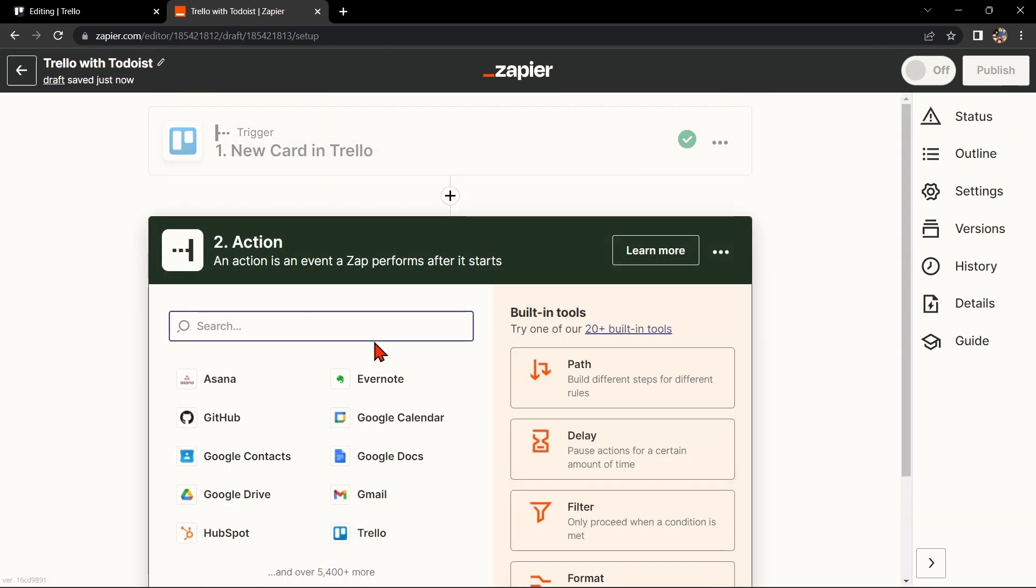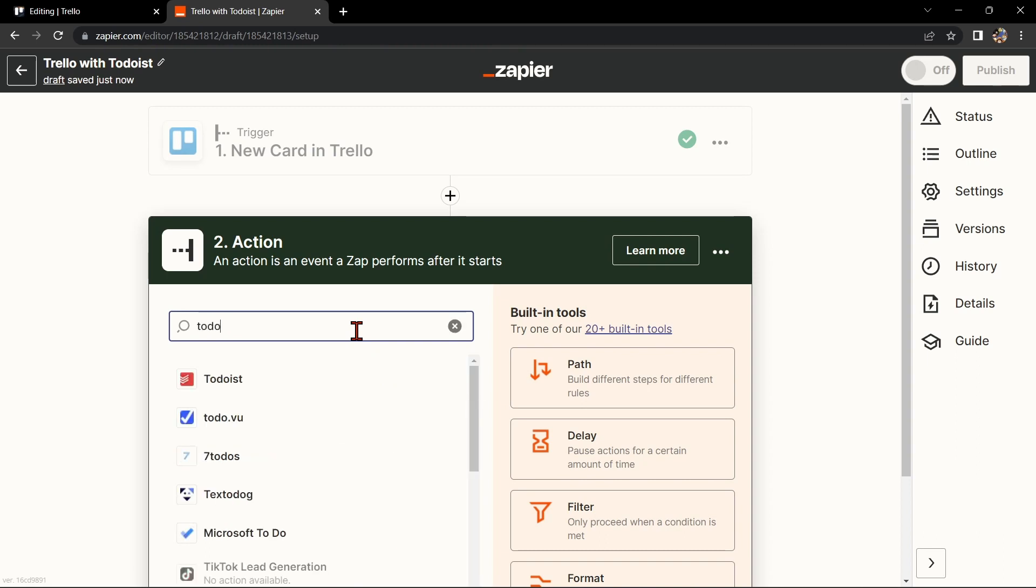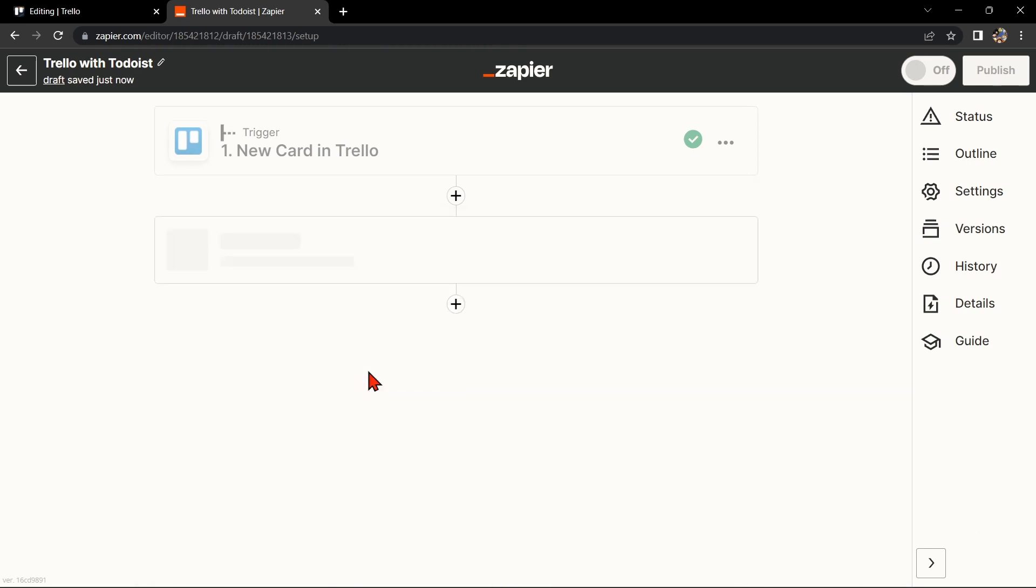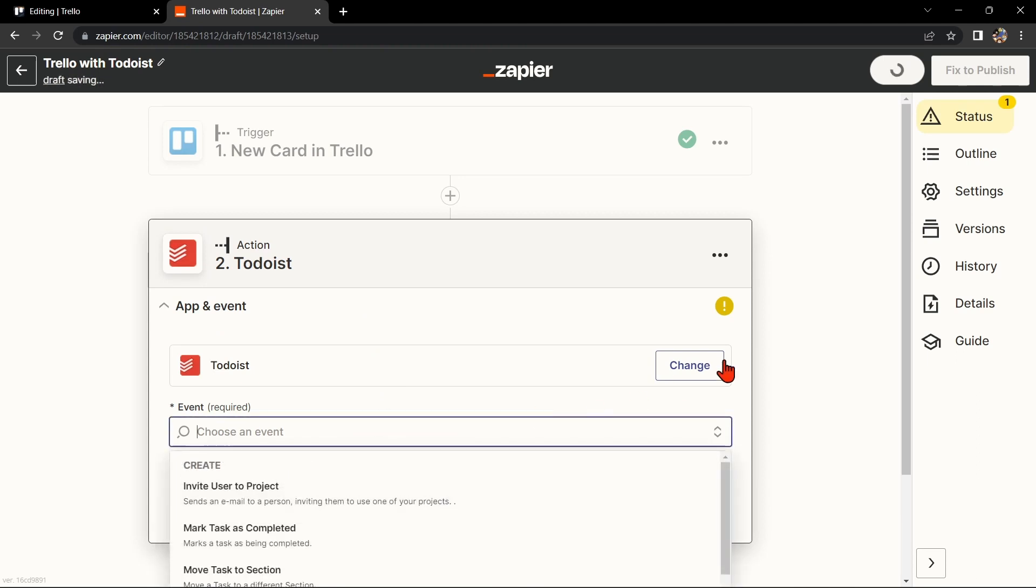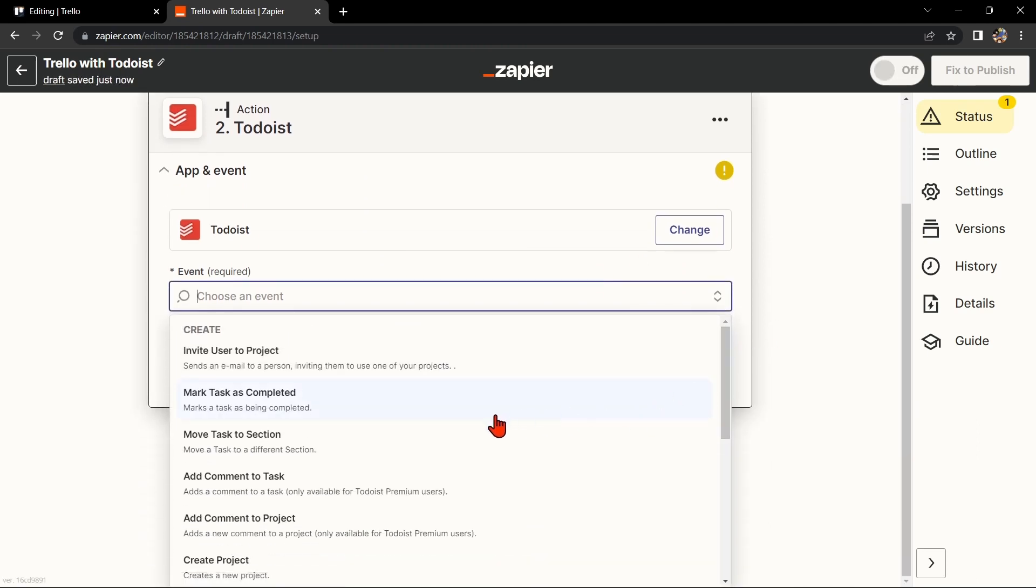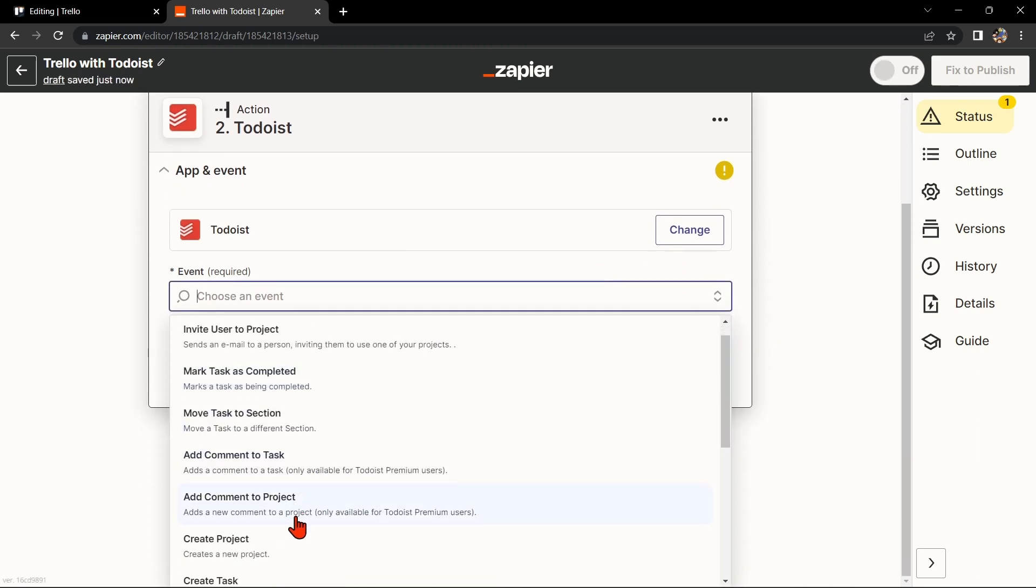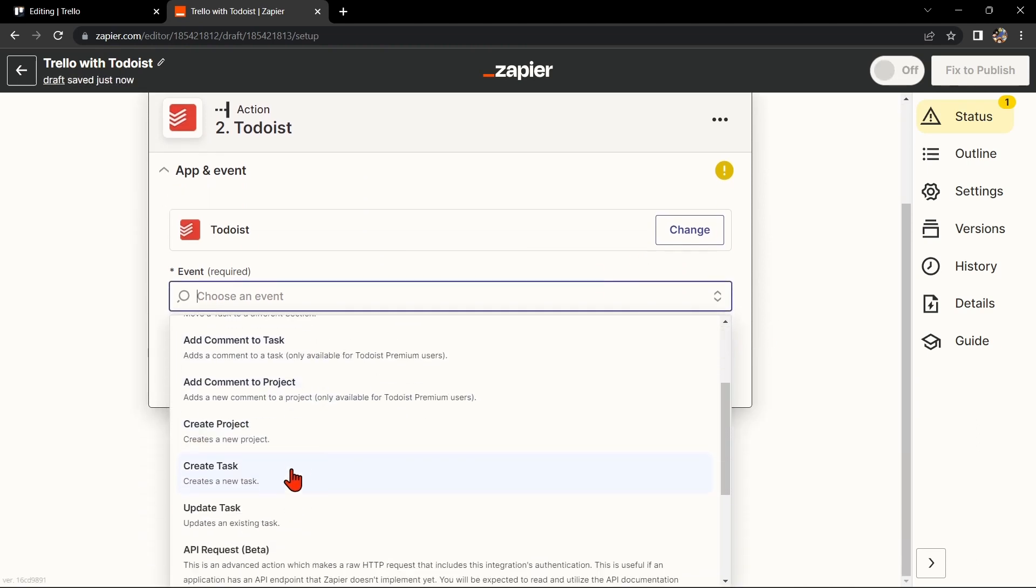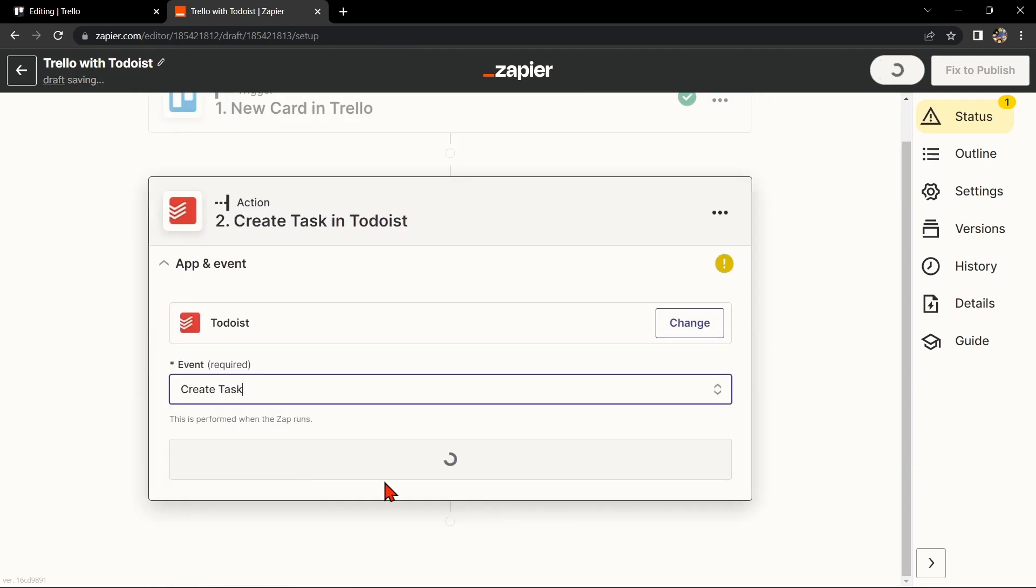Now, let's move on to Todoist. Search for Todoist and select the action that you want to use. For example, you can choose Create Task. This means that every time a new card is created in Trello, Zapier will automatically create a new task in Todoist.